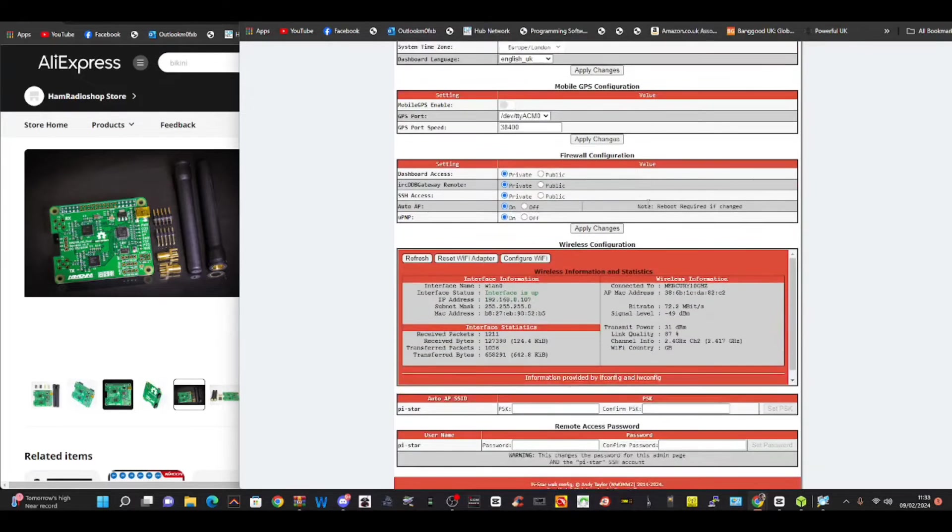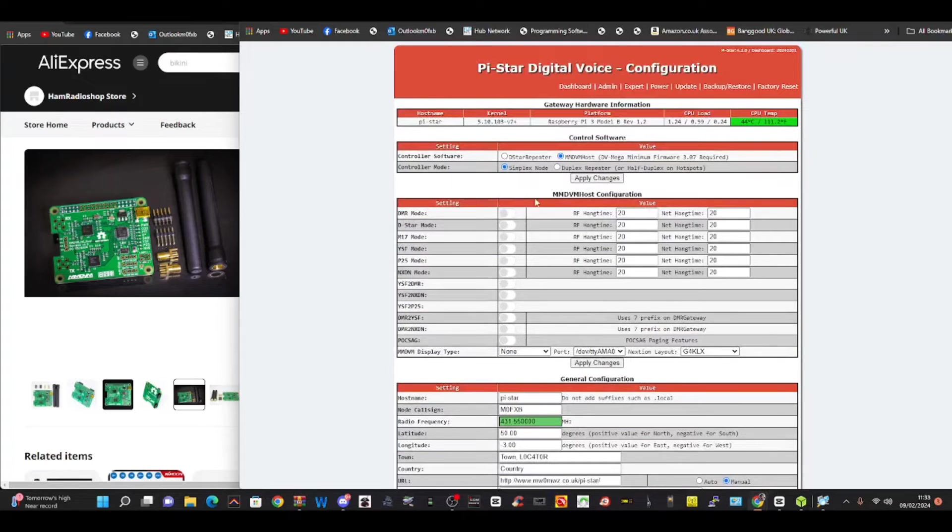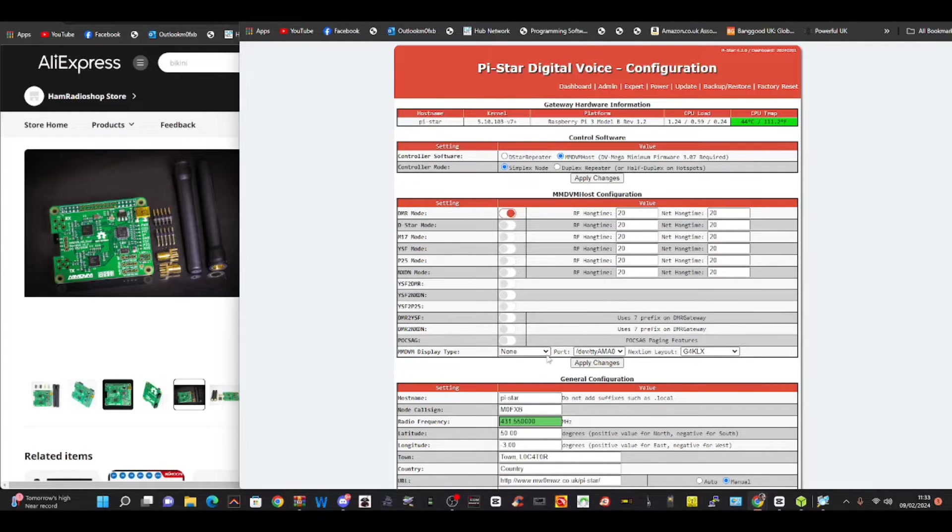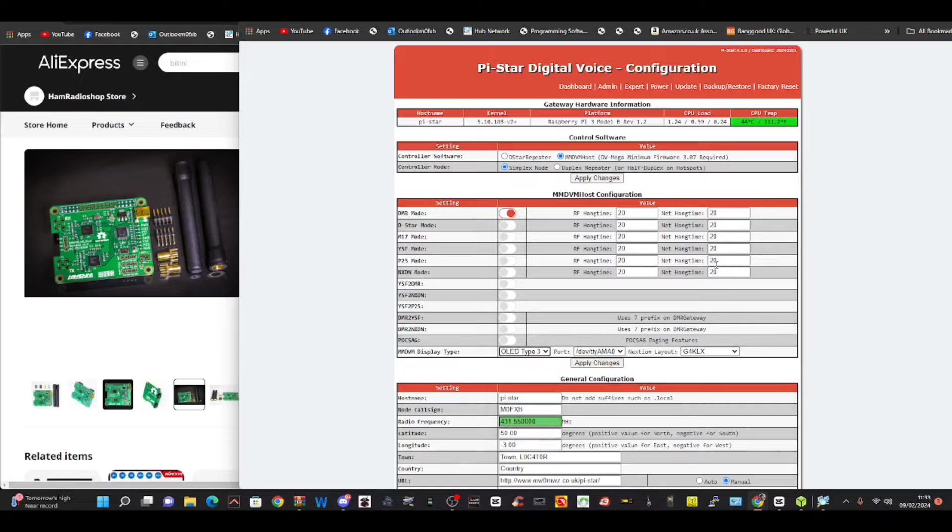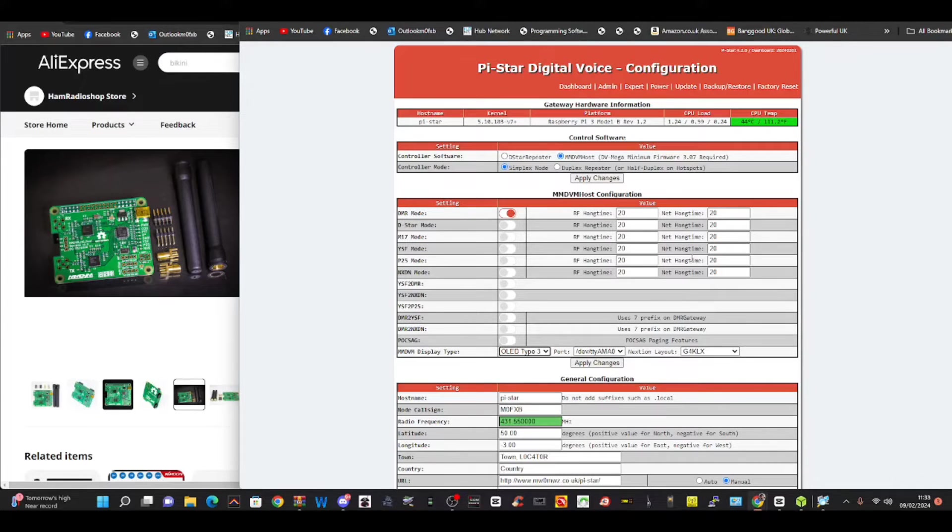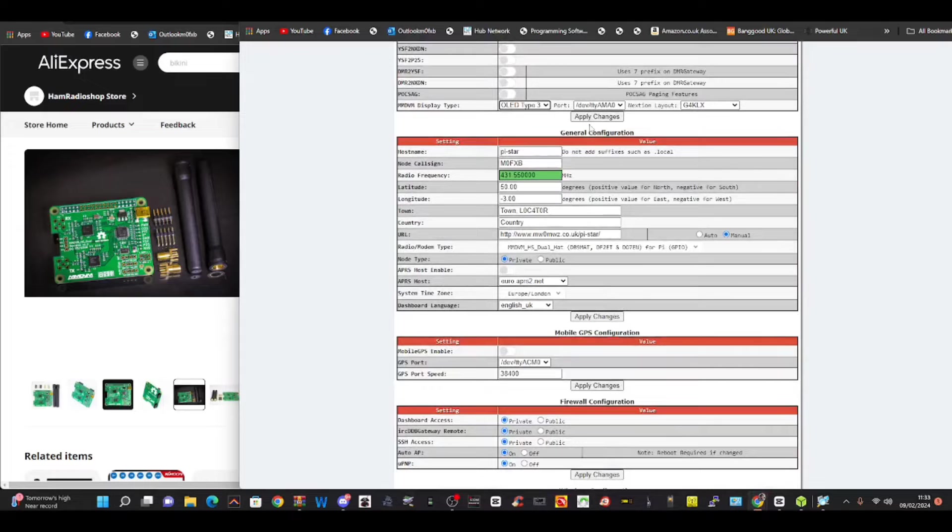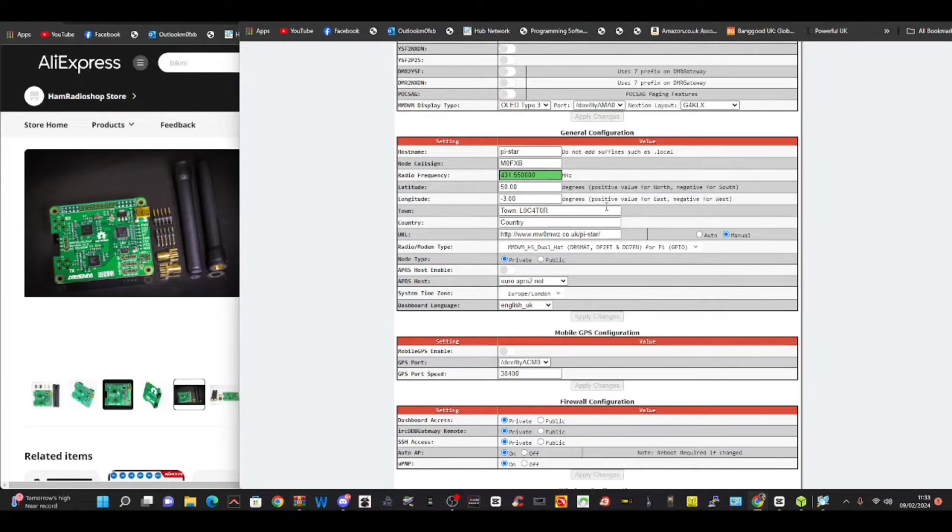What else can we apply? Nothing at the moment. Each time you do this - well we can turn on DMR and we can turn on OLED hat as well. Got that all on there. Click apply.